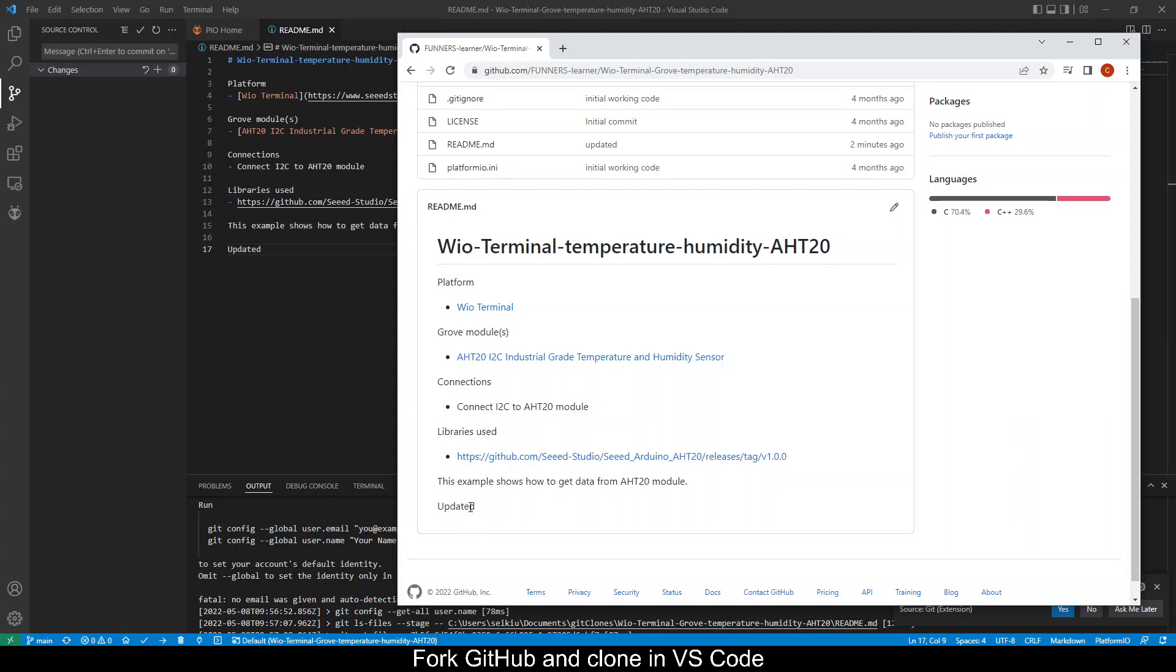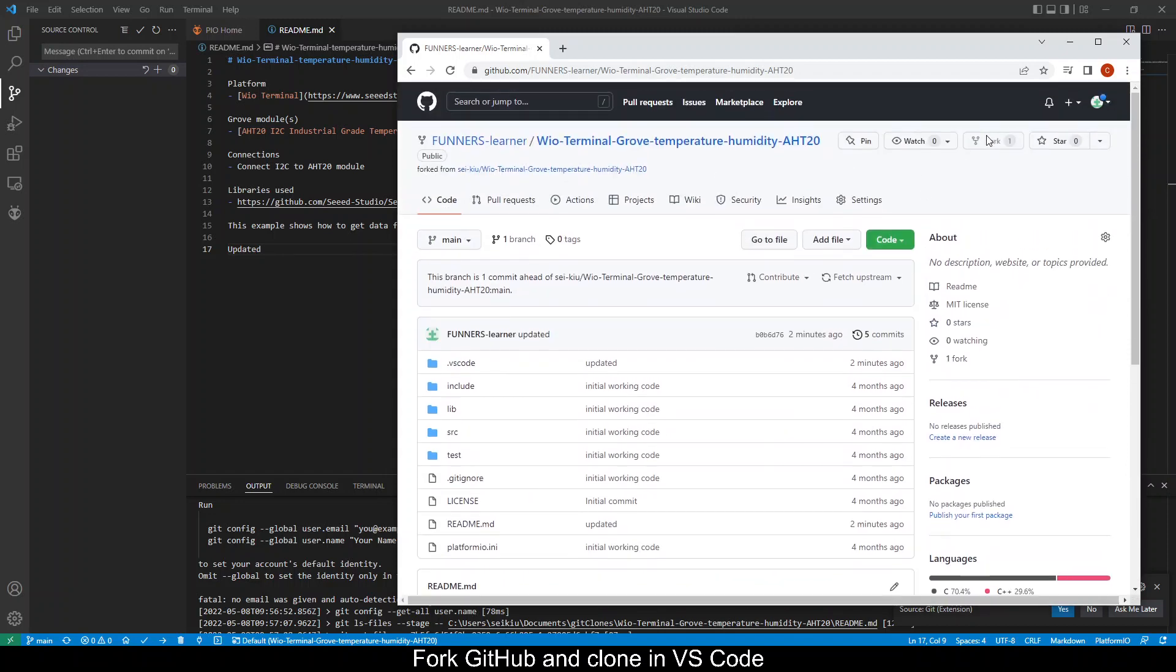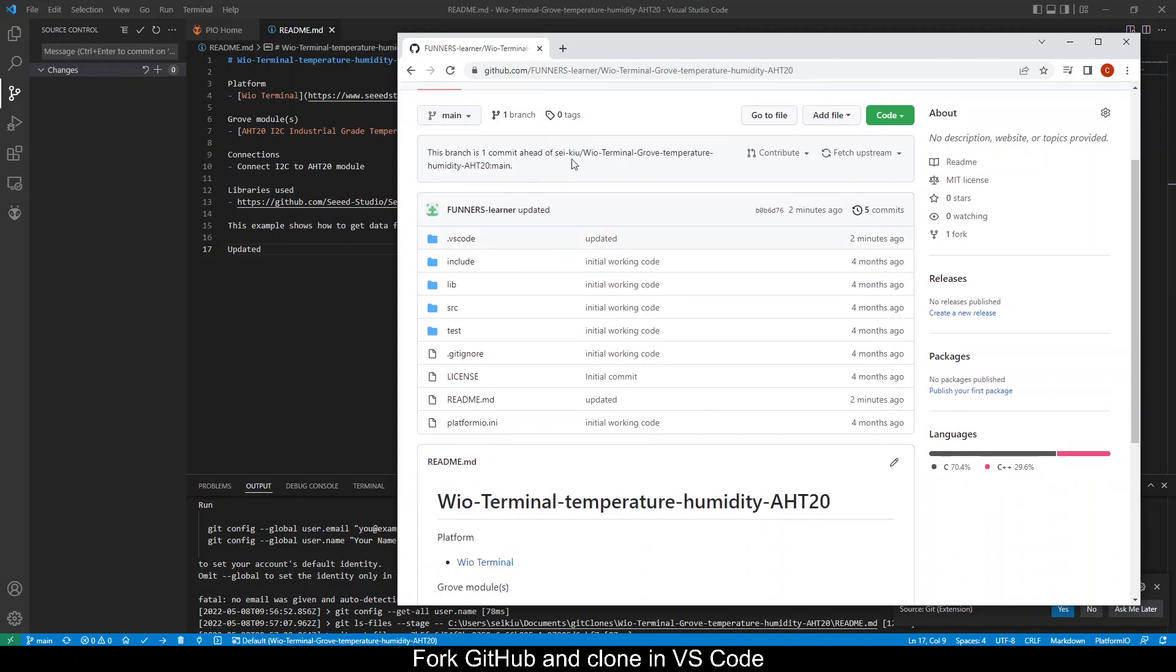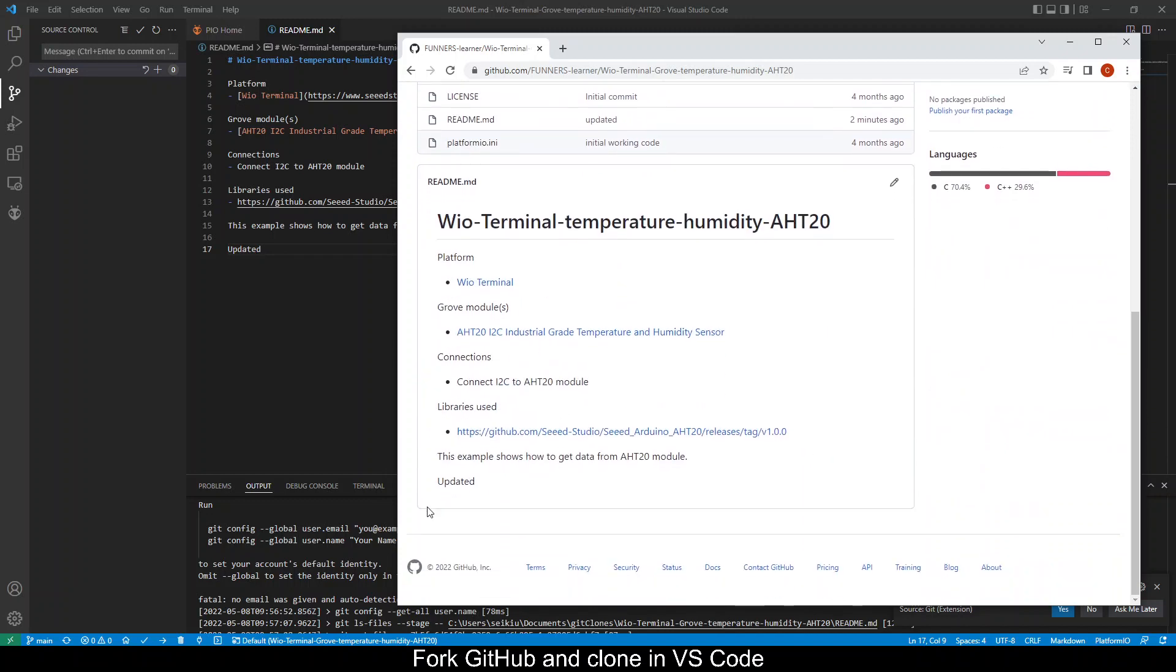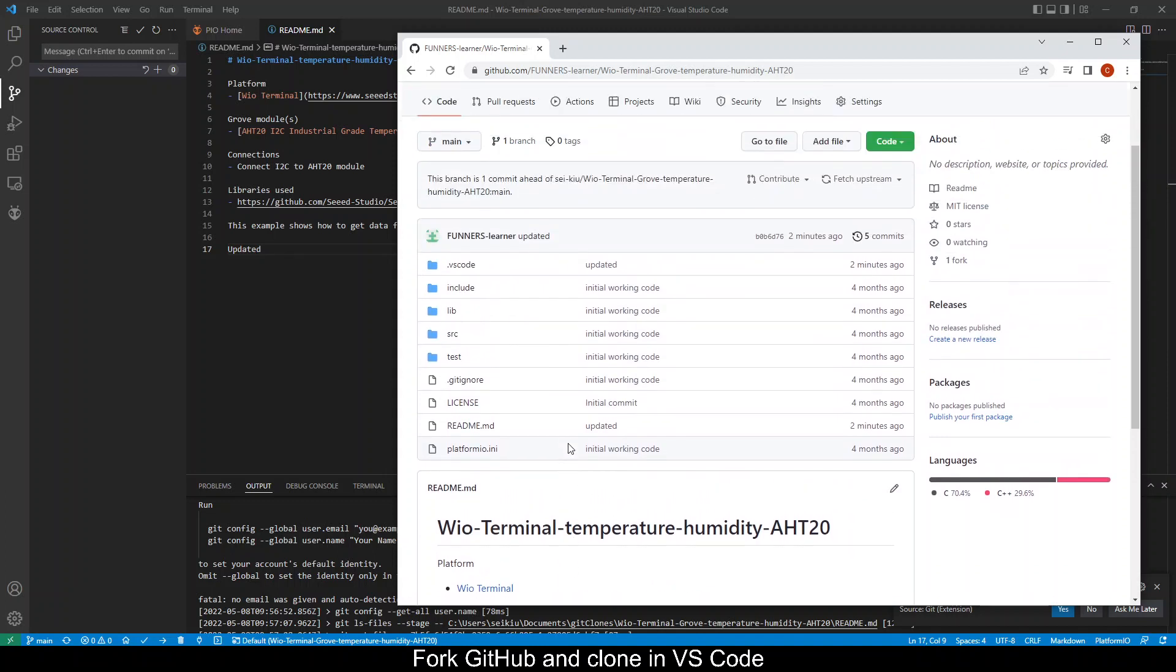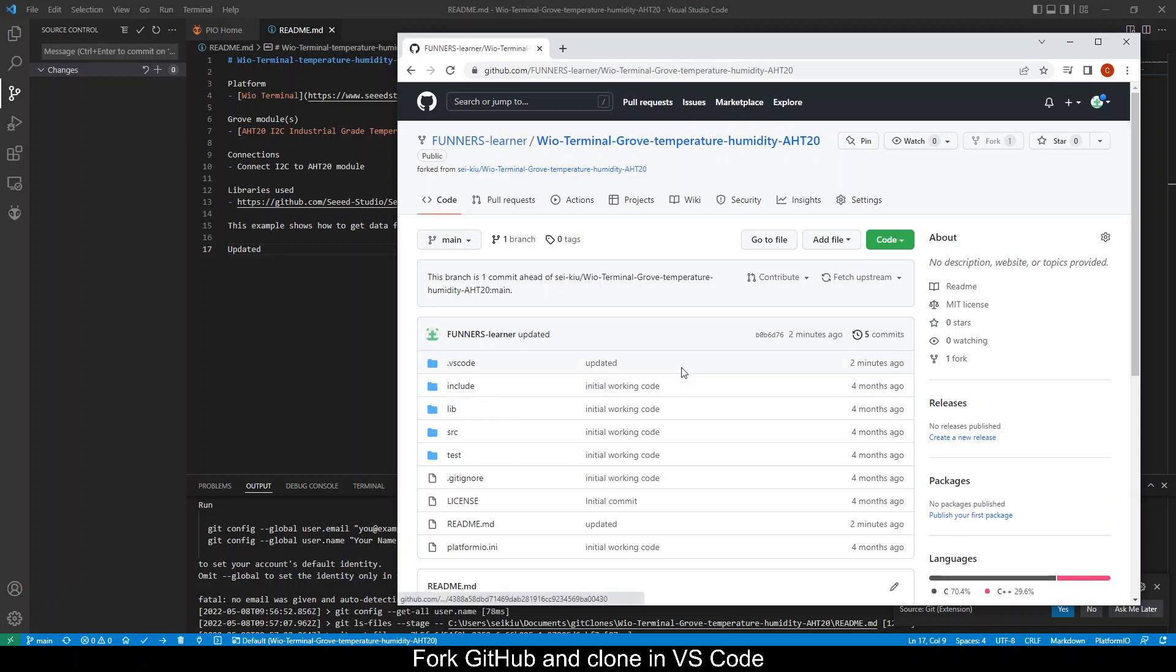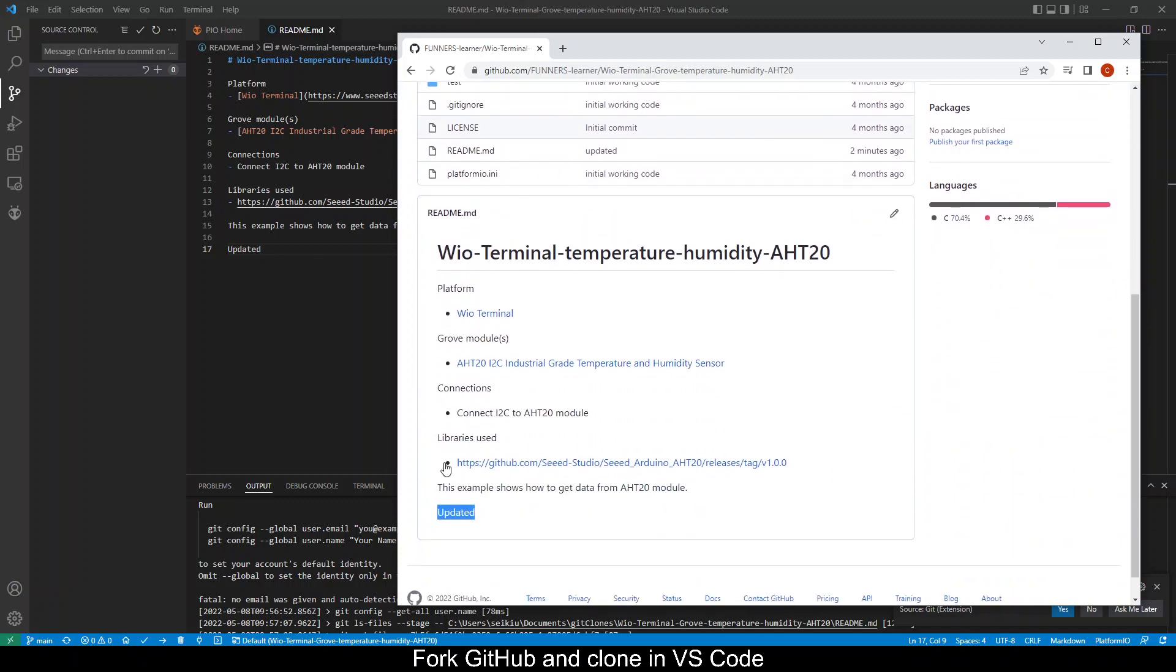Okay so in this video we managed to do a fork. We forked from the original repository and then did a git clone in VS Code. Made an update to line 17 and then pushed the updates back into the GitHub server. And then when we refresh the page we see the updates we have done in VS Code. So this is one way to store your work on the GitHub server.